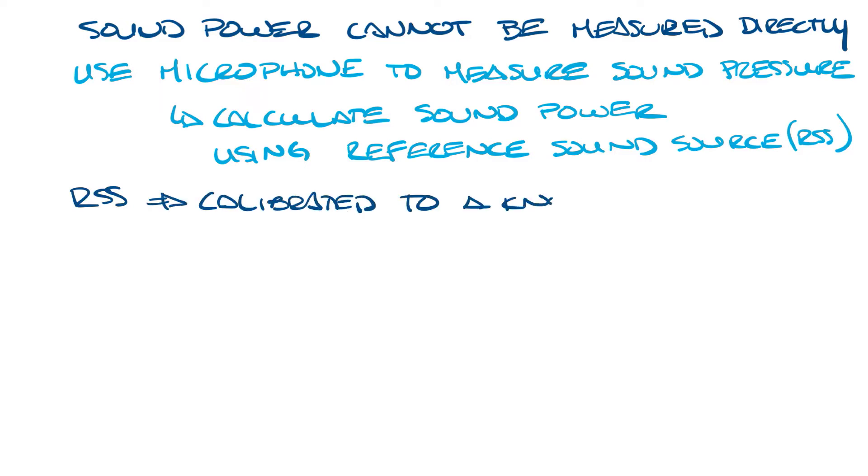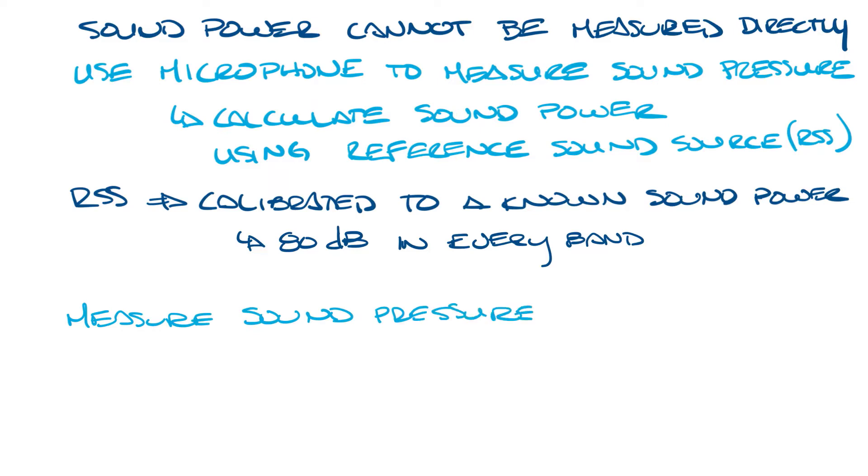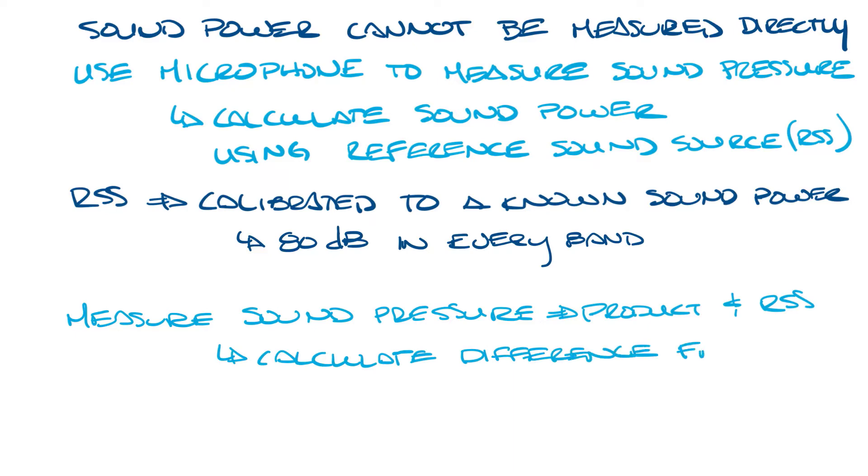The RSS is calibrated to a known sound power, for instance 80 dB in every band. Then when you take the sound pressure reading in your sound test room you calculate the difference between your sound source that you're measuring and the RSS data. This difference gives you the sound power of the product you're testing.